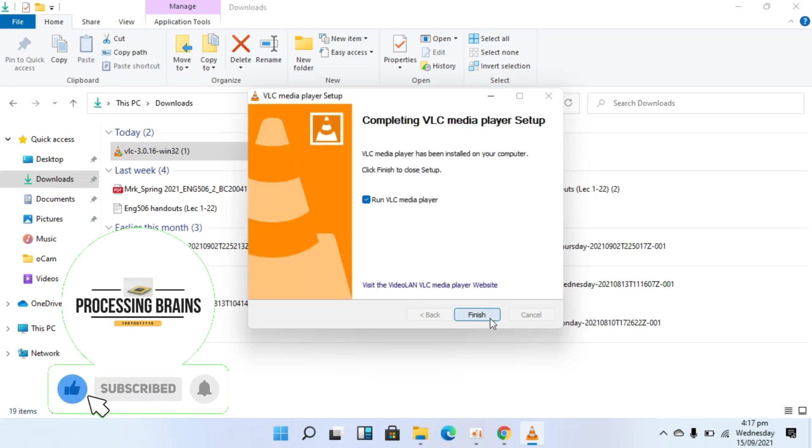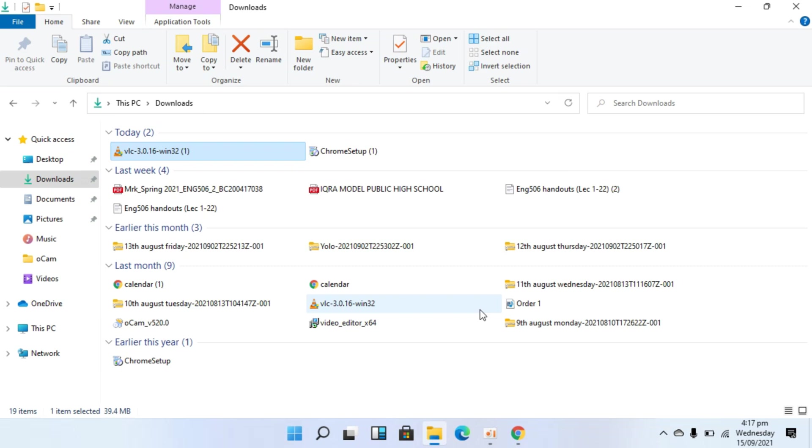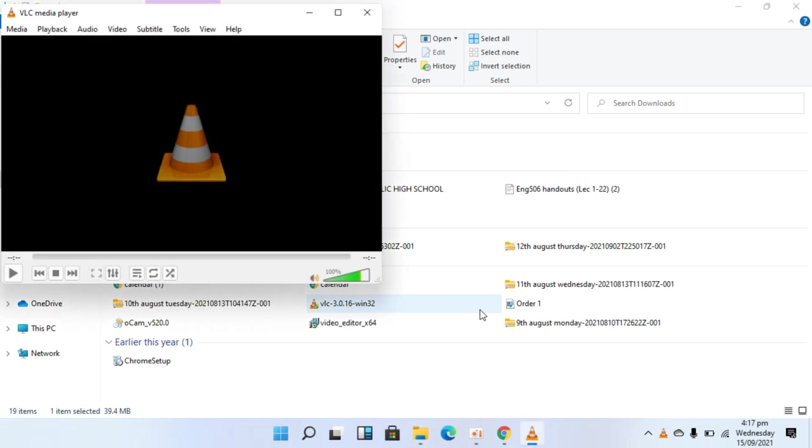So here we are done with the installation. Check this run VLC media player and click on finish. And now you'll be able to see the VLC media player. Now you can open up any file with the VLC media player.